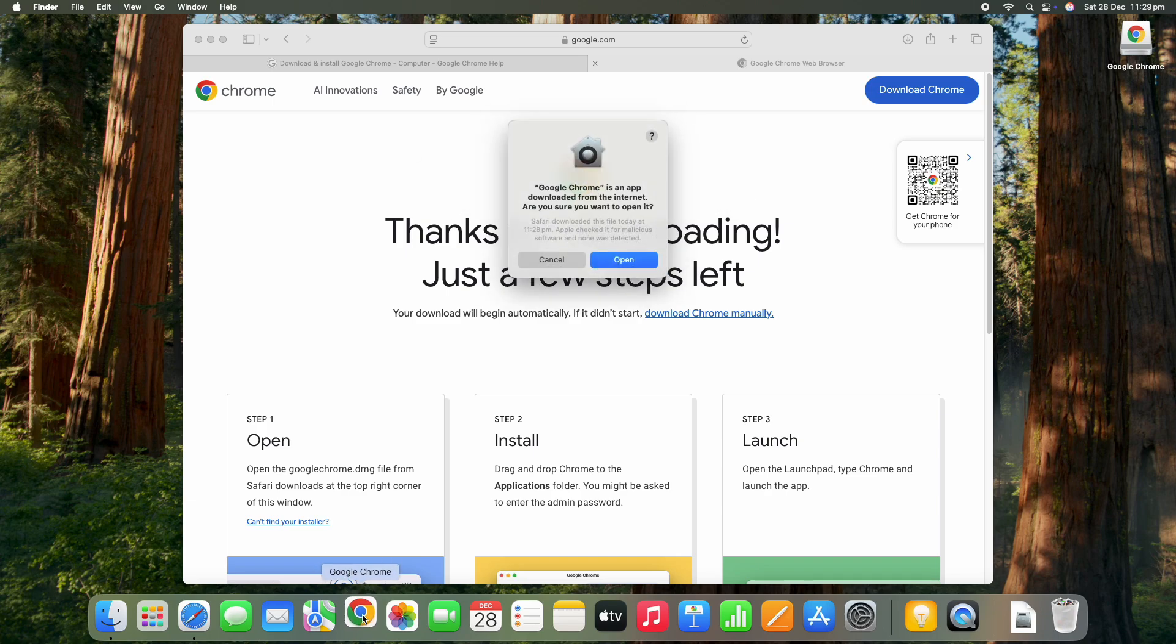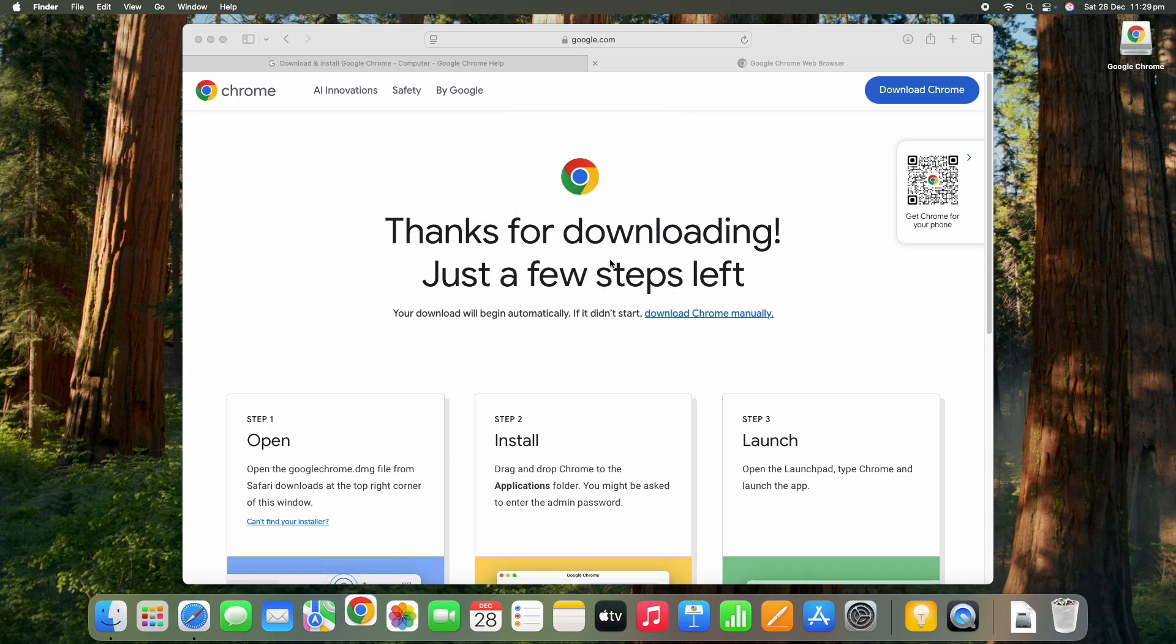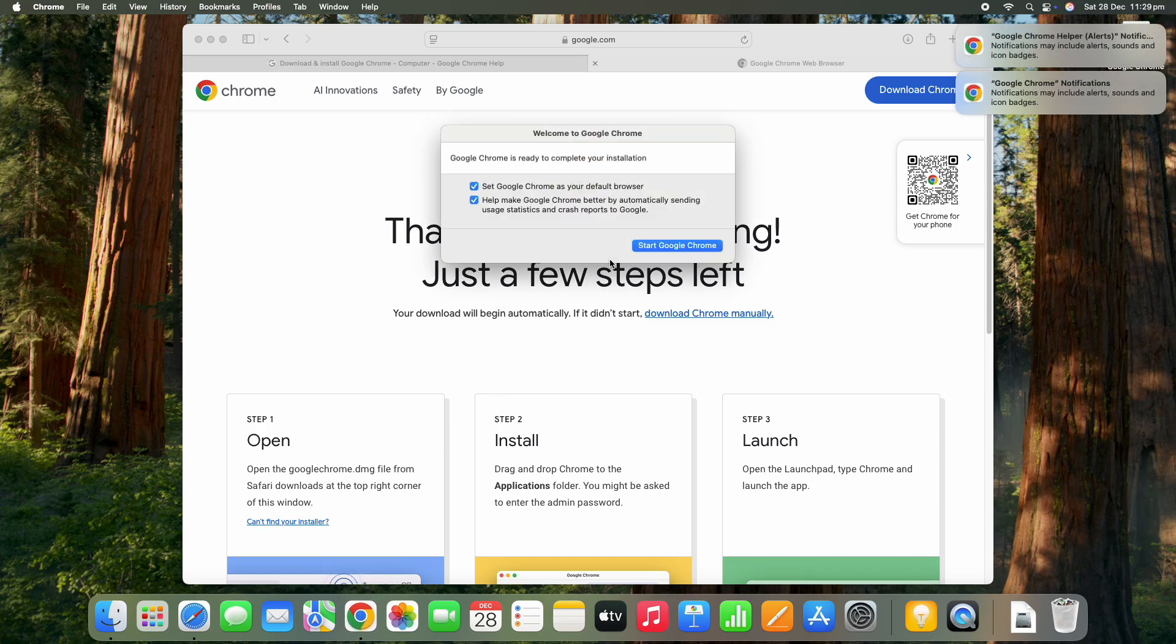Just a few things when you do open it for the first time, it's going to want to make sure that you're okay to have this on your browser as it's not from the App Store. You just say yes.